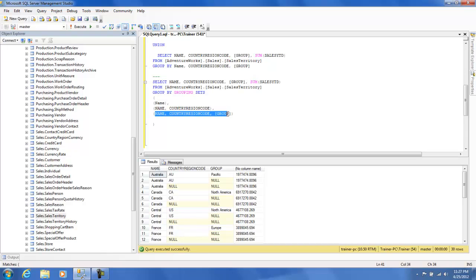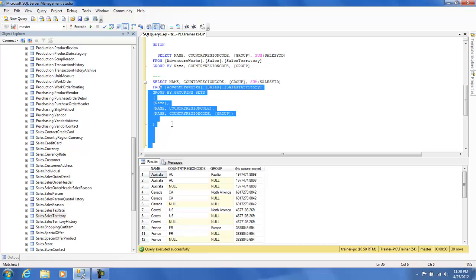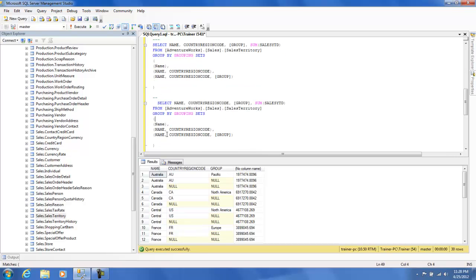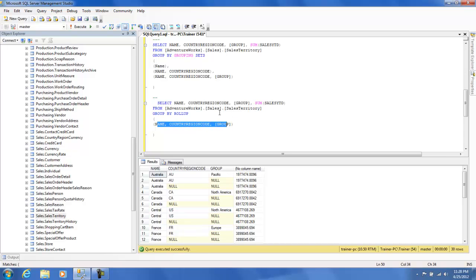If you know your superset and you want to progressively drop off the last column at each step, there's an even simpler keyword: ROLLUP. I'll copy this query and replace GROUPING SETS with GROUP BY ROLLUP, then just give it the superset. It automatically keeps dropping off the last grouping element — so three sets are formed: all three columns, then dropping 'group', then just name and CountryRegionCode, then just name. Let's execute this and see the results.